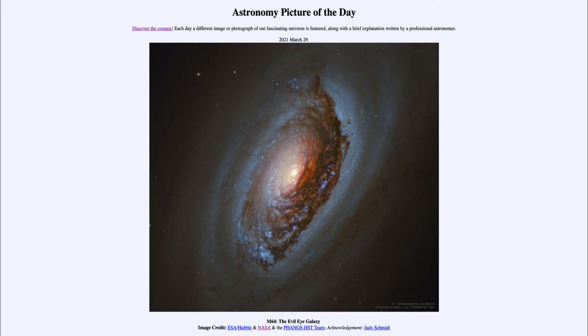This is believed to be the result of a merger between galaxies that occurred billions of years ago. Two galaxies would have collided, and it has carried over some of the properties of those two galaxies.